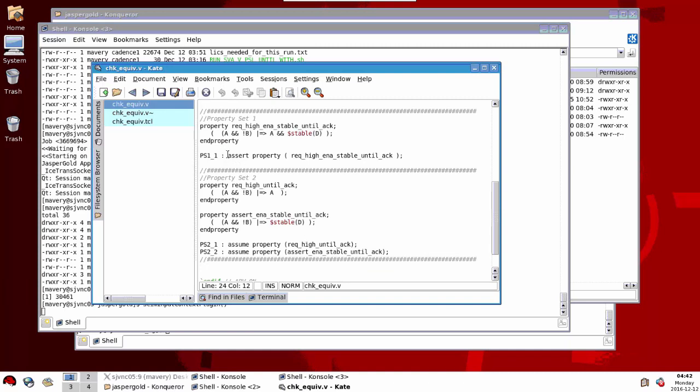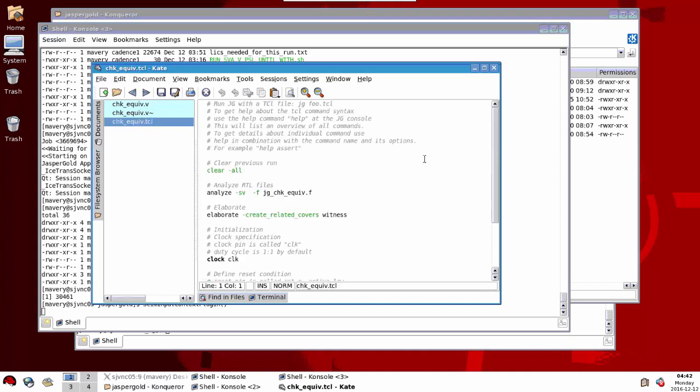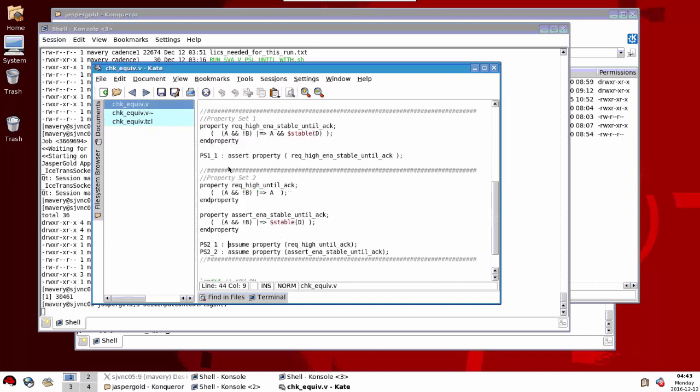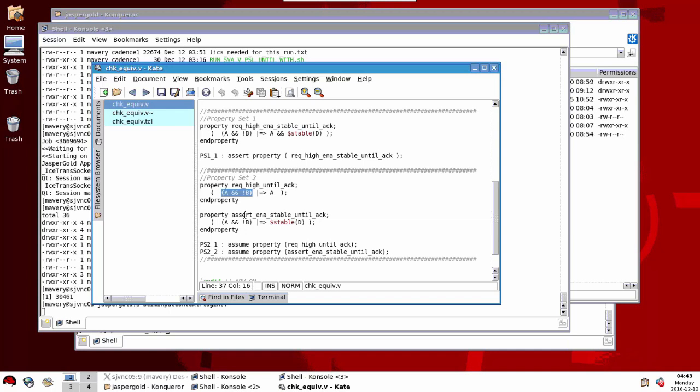What we're doing first off is for this set here we're saying assert them, and for these, everything in this set of properties we're saying assume. Before we run the tool, one important aspect when you're doing this is when you elaborate, the minus create related covers, this defaults to precondition. Meaning if you have a property with implication like here, left hand side implies a right hand side, you get an automatic cover created of the left hand side by default.